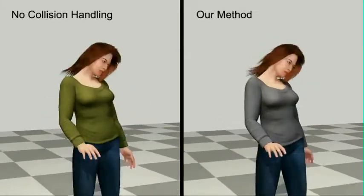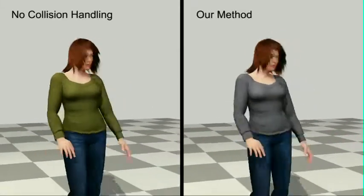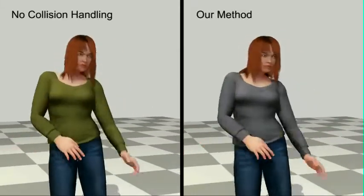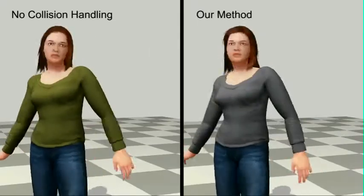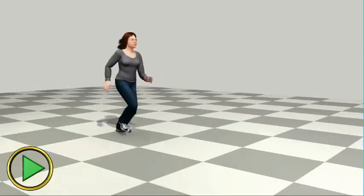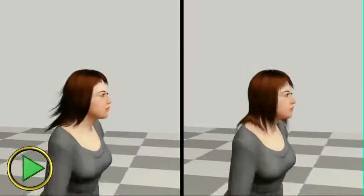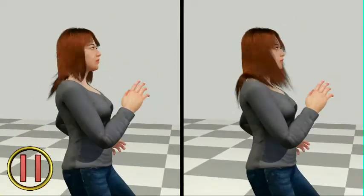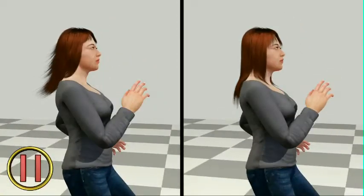Our model deals efficiently with hair-body collisions in the reduced space and allows modeling and control of external phenomena, like the wind.